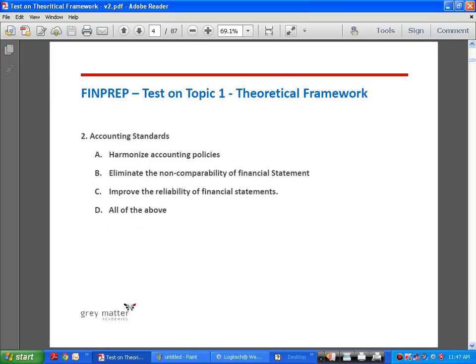Second question: accounting standards — option A, harmonize accounting policies; option B, eliminate the non-comparability of financial statements; option C, improve the reliability of financial statements; option D, all of the above.